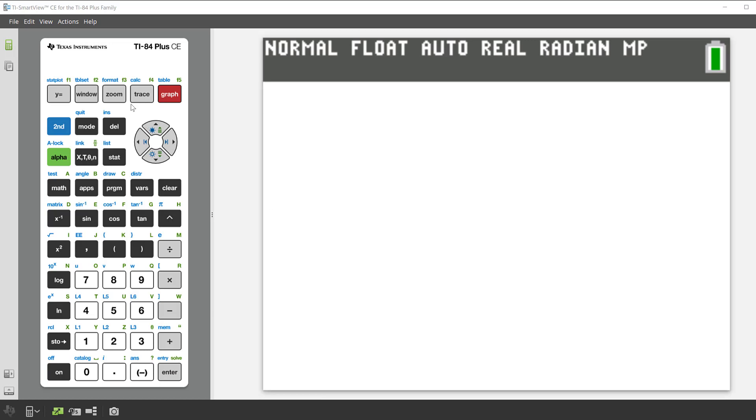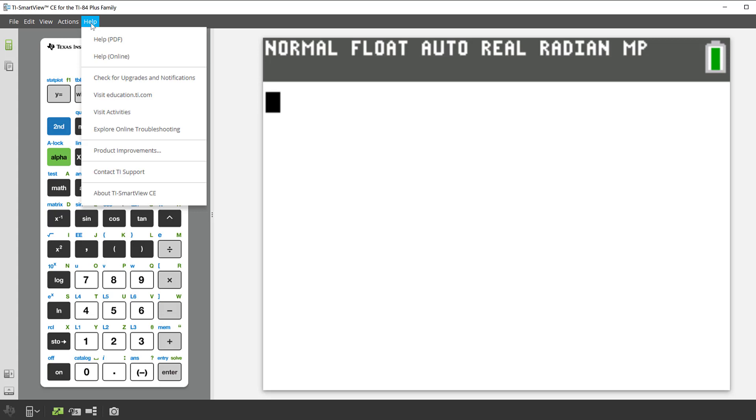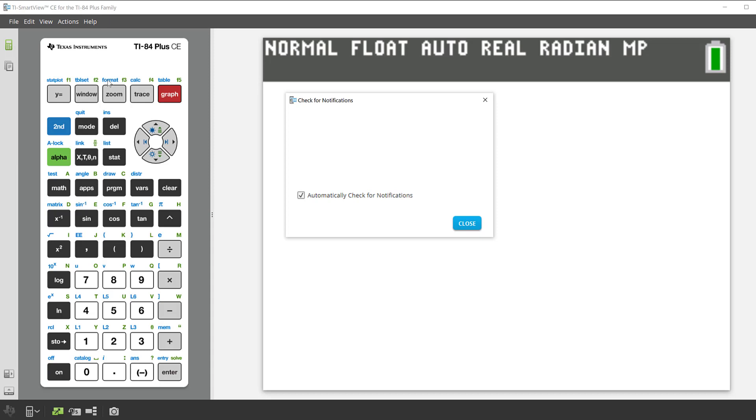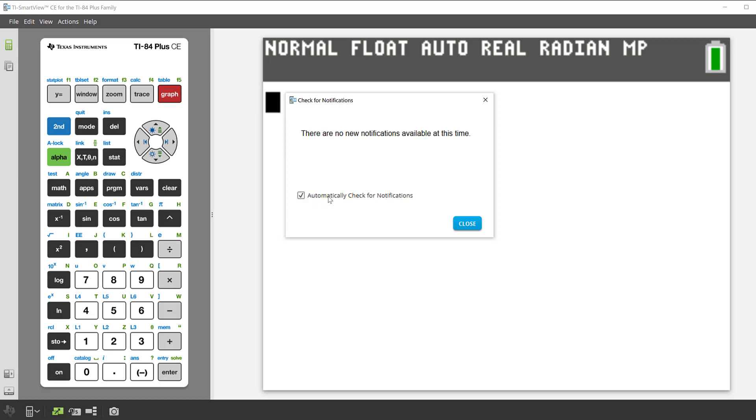If you go to the tab that says help and check for upgrades and notifications, you'll get a notification box. At this time there are no new notifications available. You also can check the box that says automatically check for notifications.